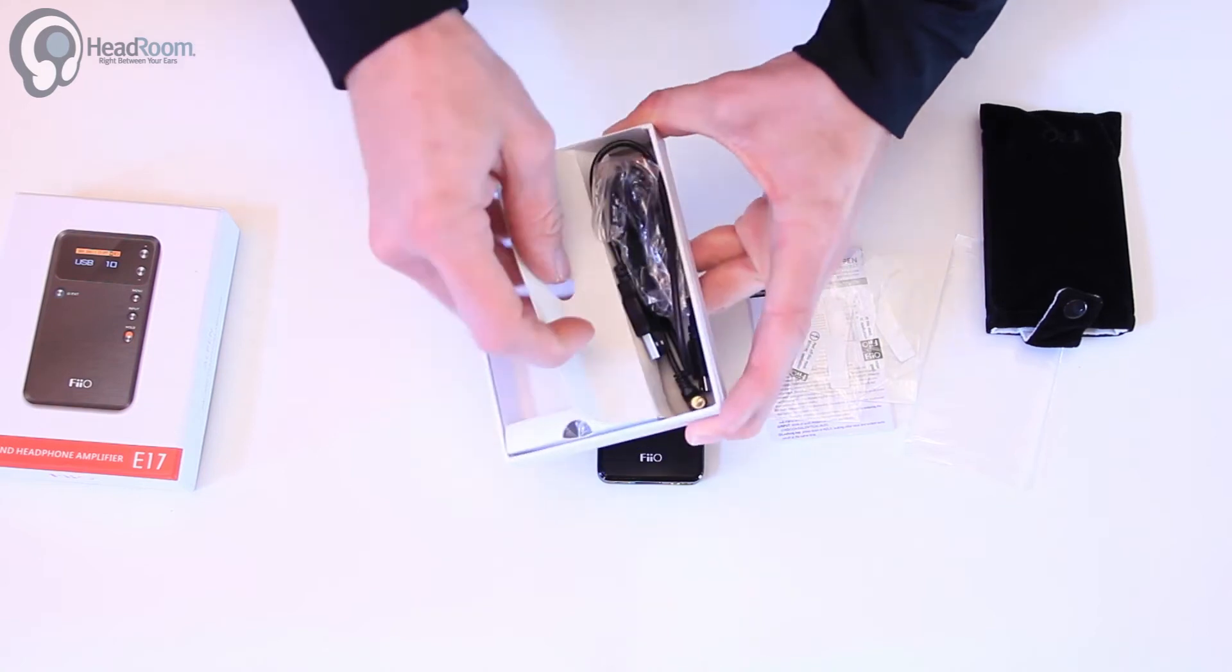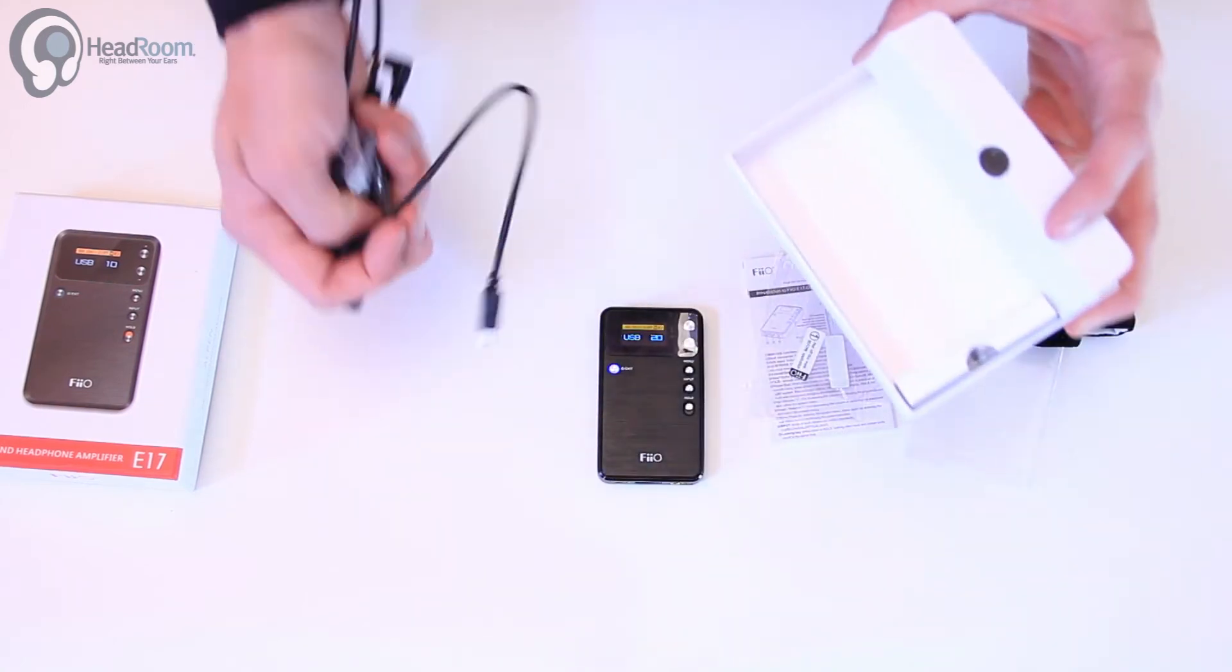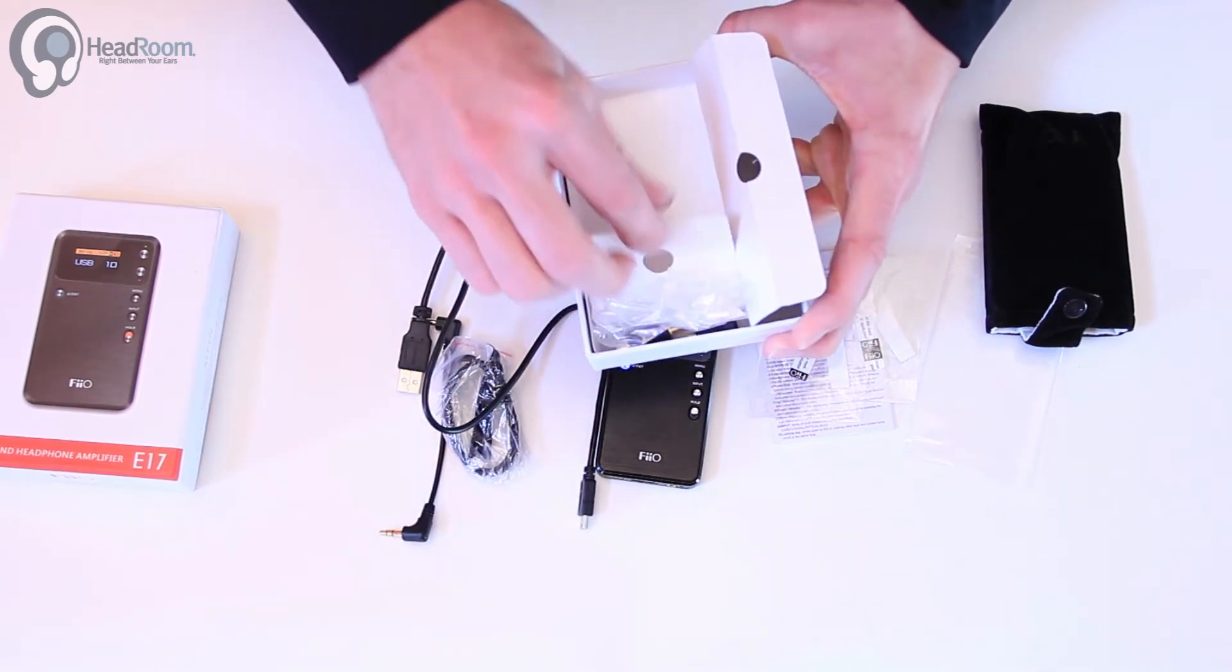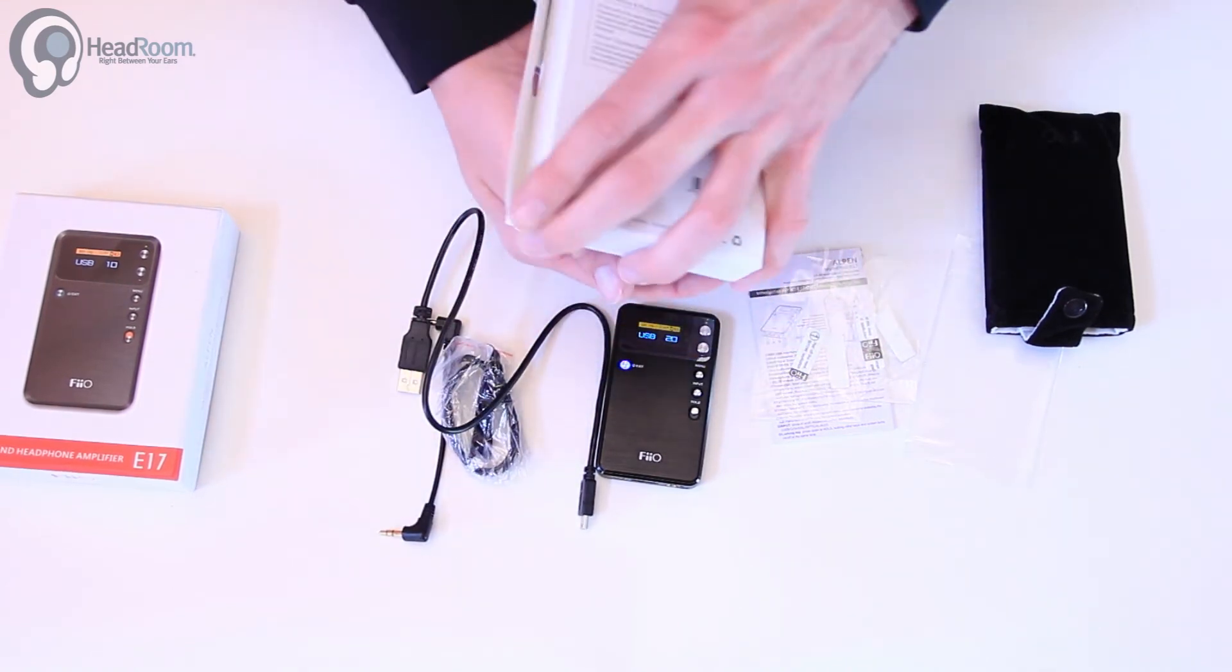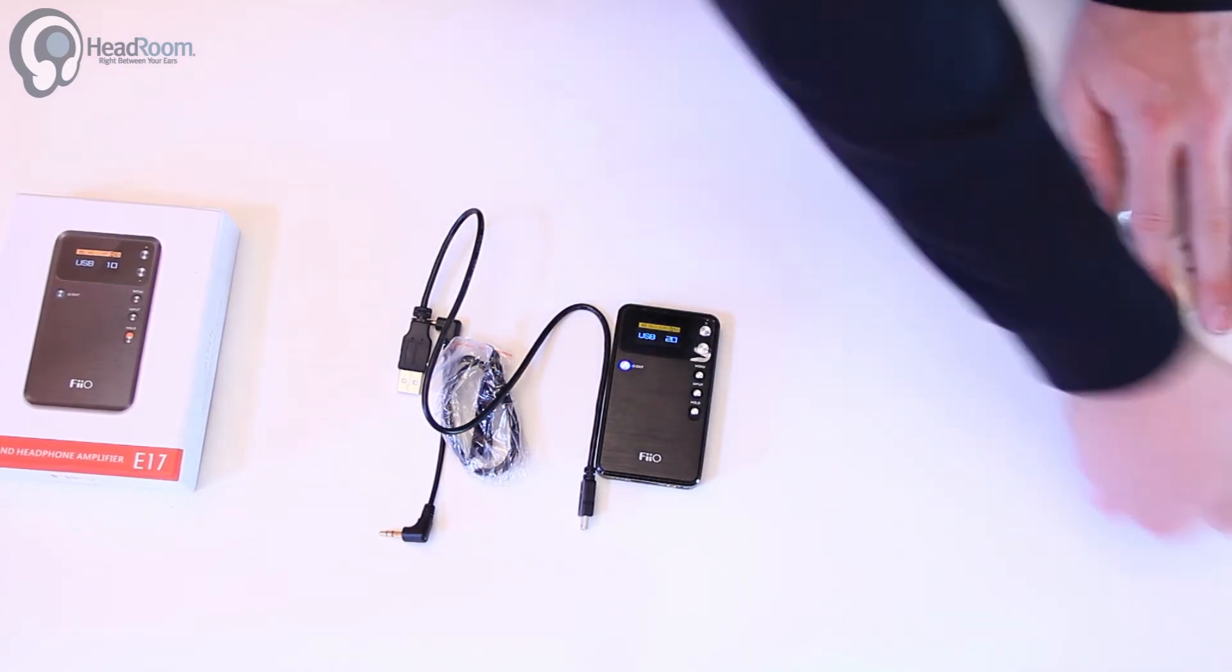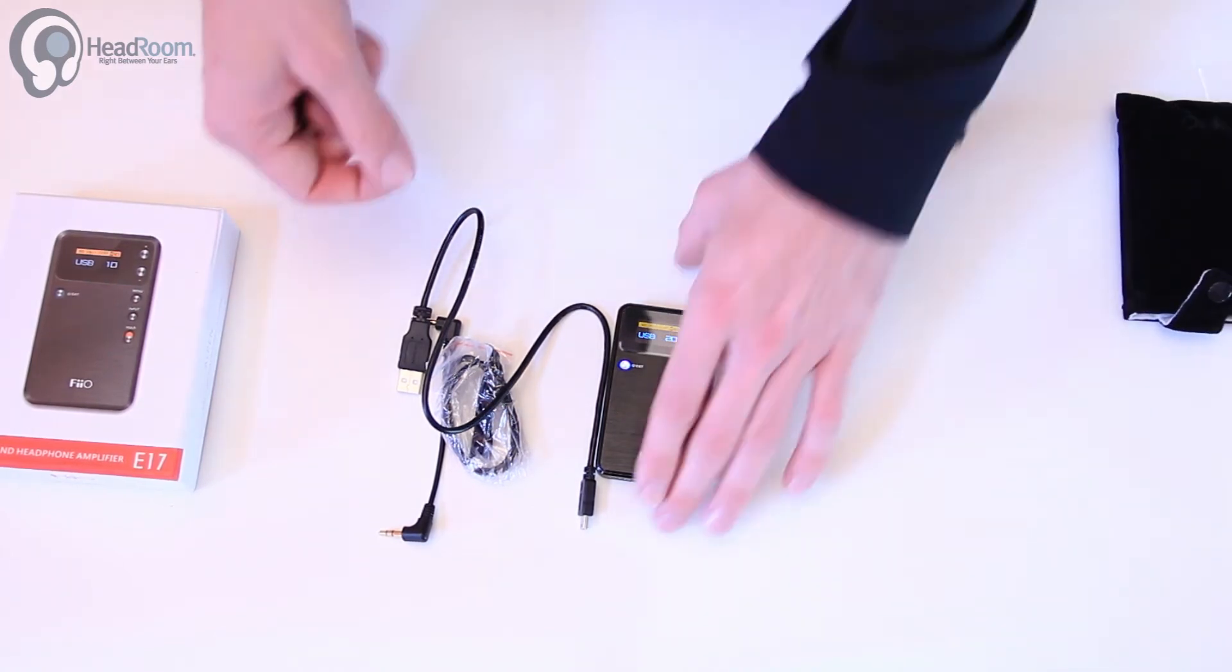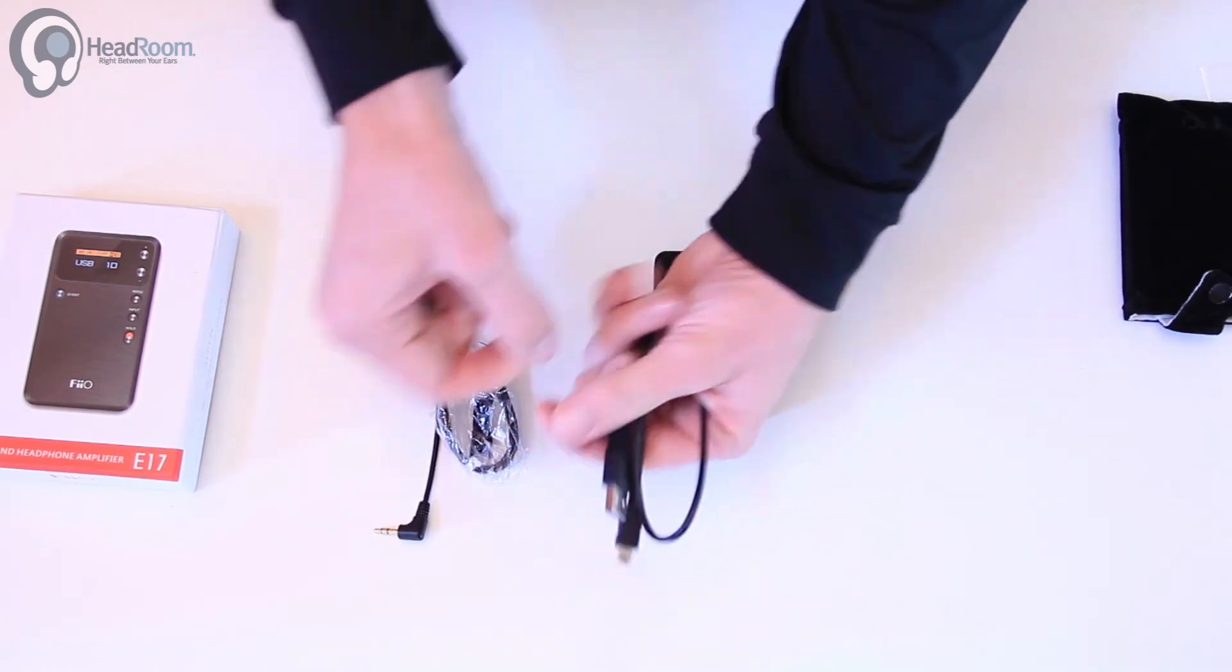As far as accessories go, it gives you quite a bit. Looks like we have USB cable for charging or audio.